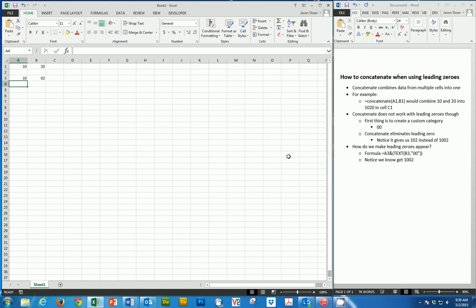In this video we're going to look at how to concatenate using leading zeros. Concatenate combines data from multiple cells into one.